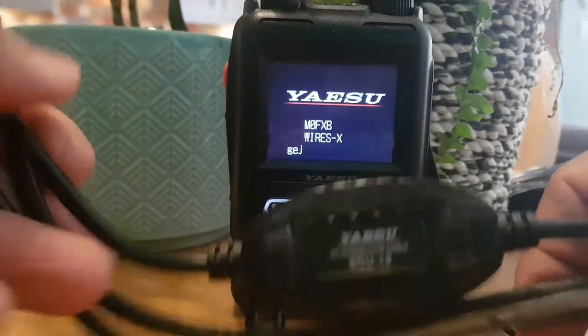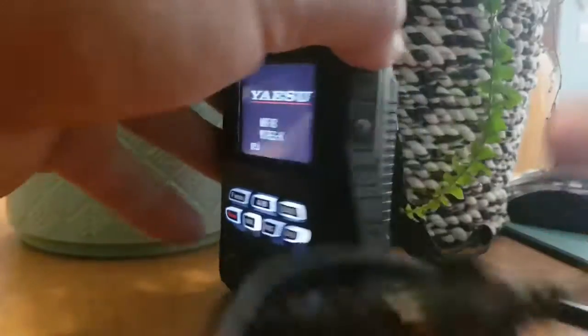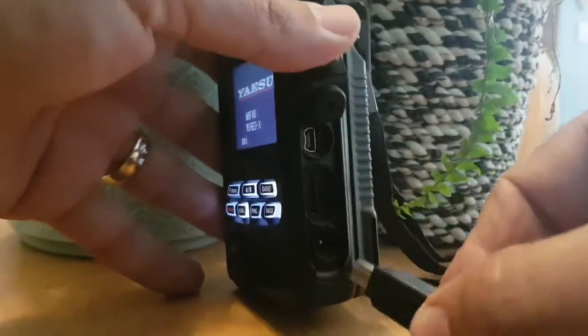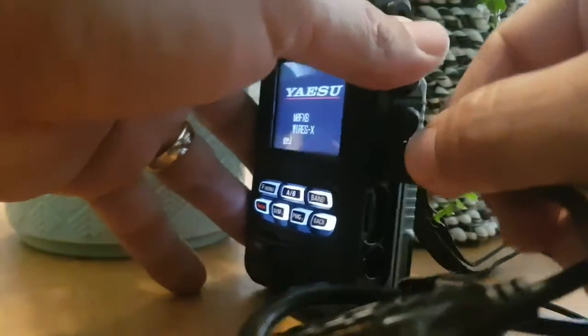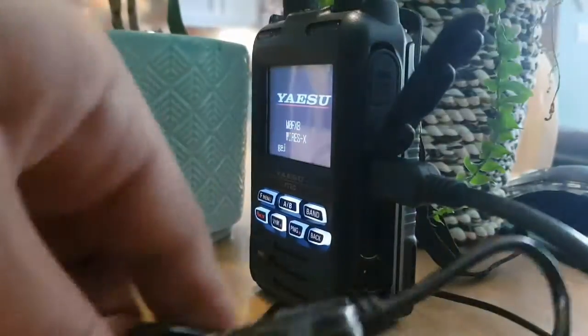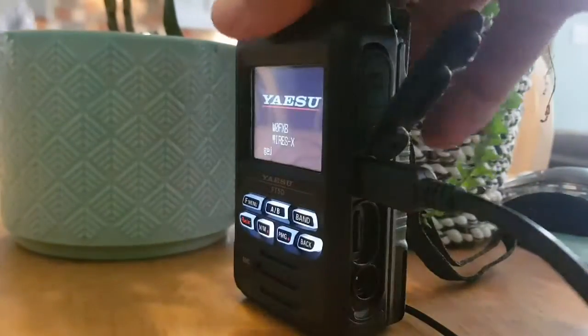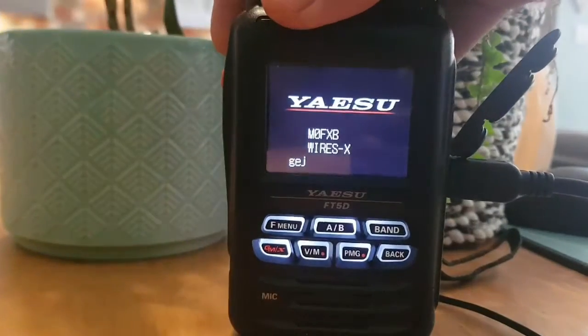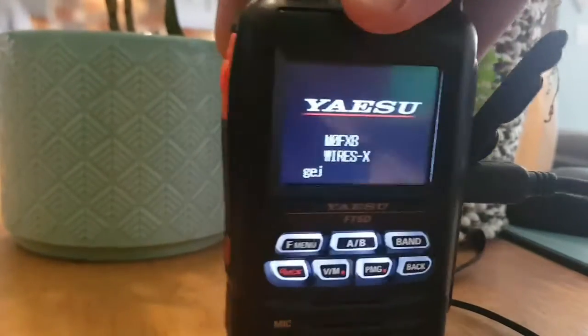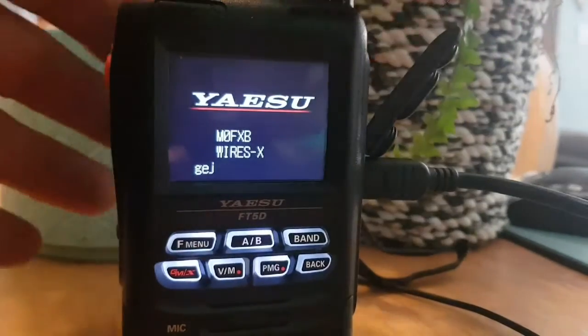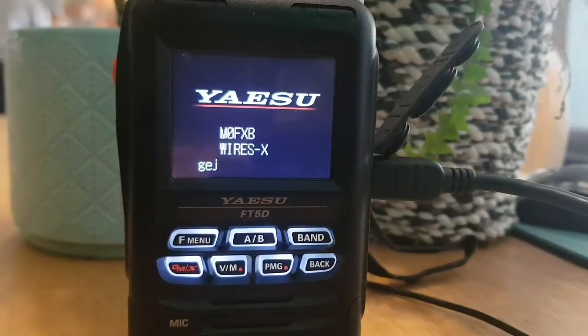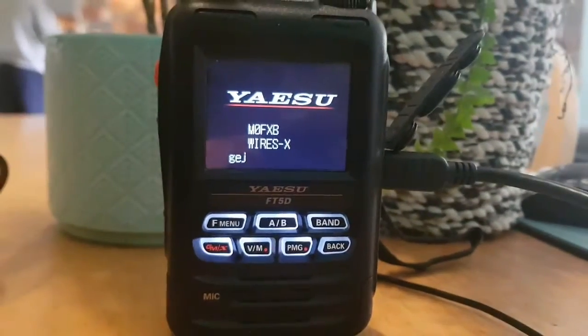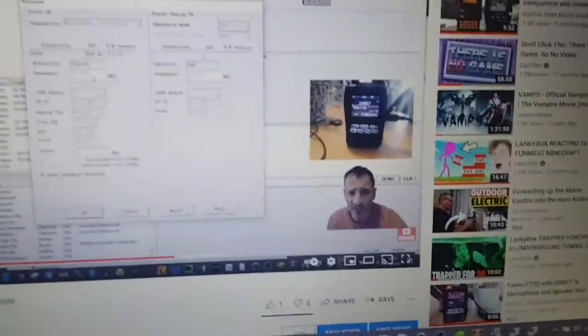You need your SCU-19 or SCU-39 kit, which looks like this. You want to plug one end into the radio while it's off, then plug the other end in. I've got a whole video on how to set all this up.